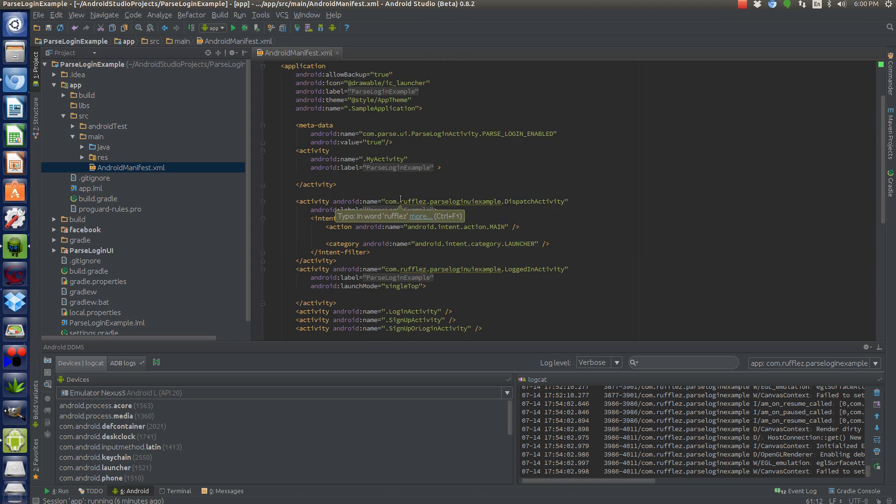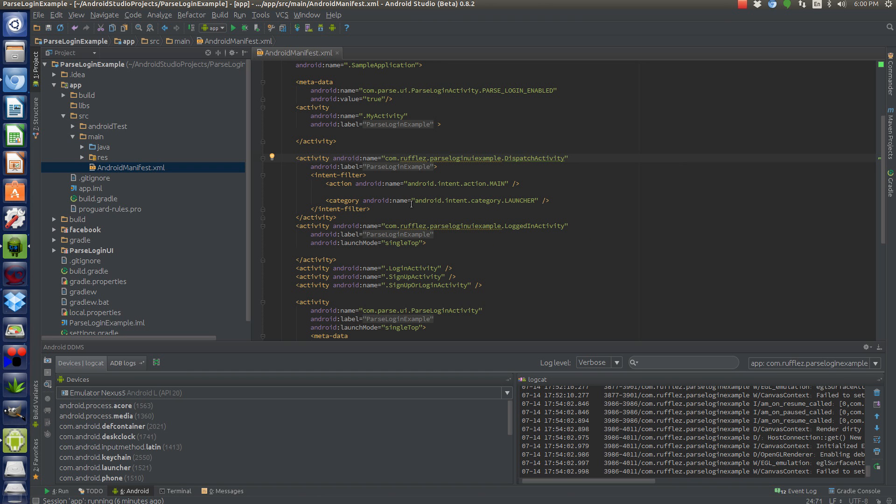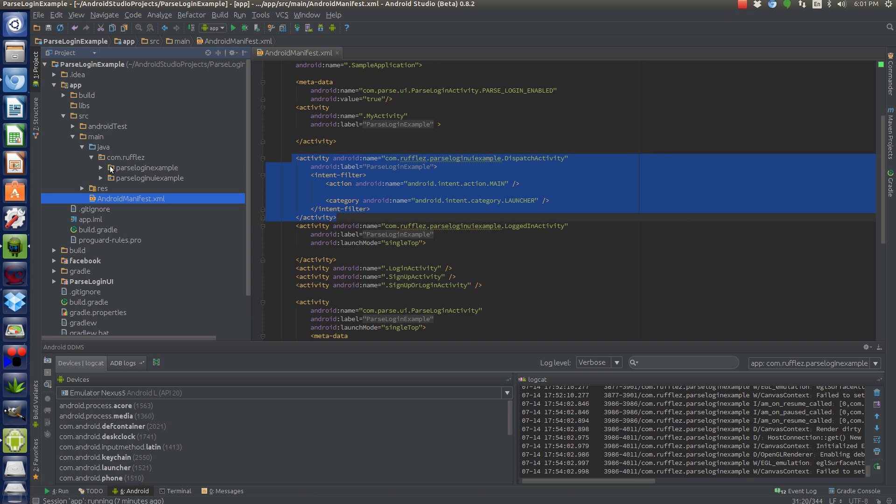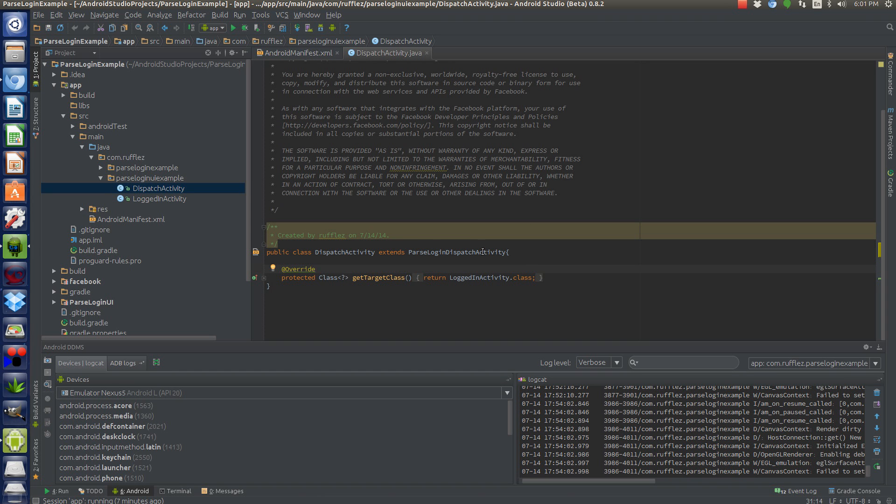So in the manifest, we have, and I've included a dispatch activity so it checks to see if the user is logged in. And if they're not, it brings up the login screen. And if they are, it brings up just a regular screen with them showing that they're logged in with a button that they can log out. So this is our activity that we're launching right here. And there's nothing to it because we're extending already given parse dispatch activity. So extends parse dispatch activity. And basically it's going to check to see if the user is logged in.